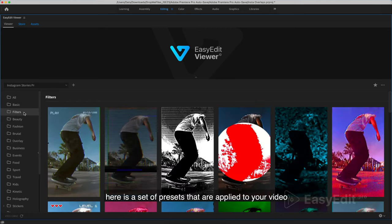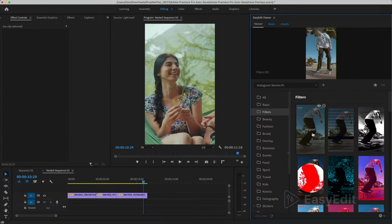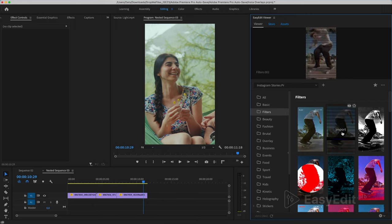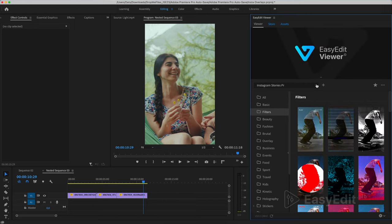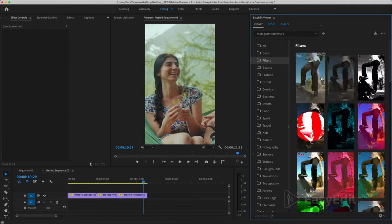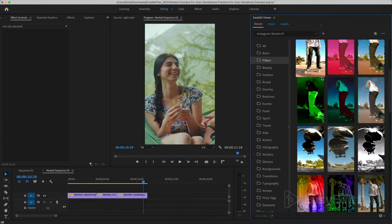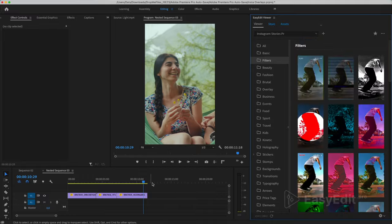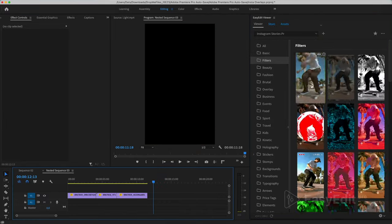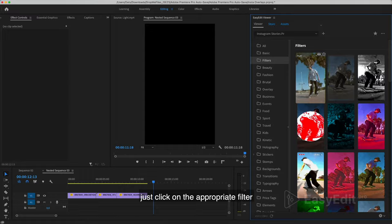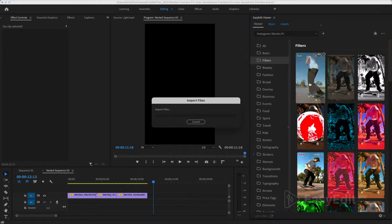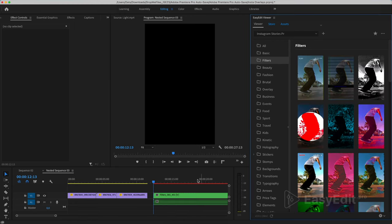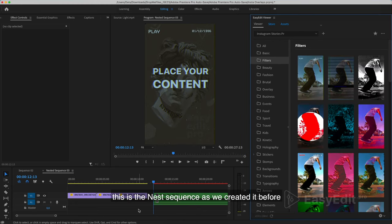Here is a set of presets that are applied to your video. Just click on the appropriate filter. This is the nest sequence as we created it before.